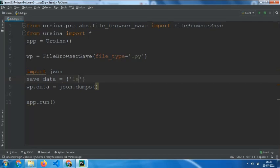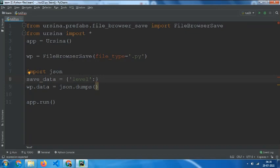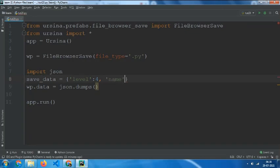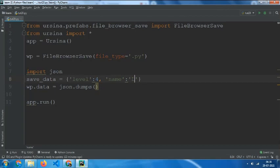and then level, colon, level 4, comma, name, colon and then save the name to the link. That means that the name will be obtained from the file browser save